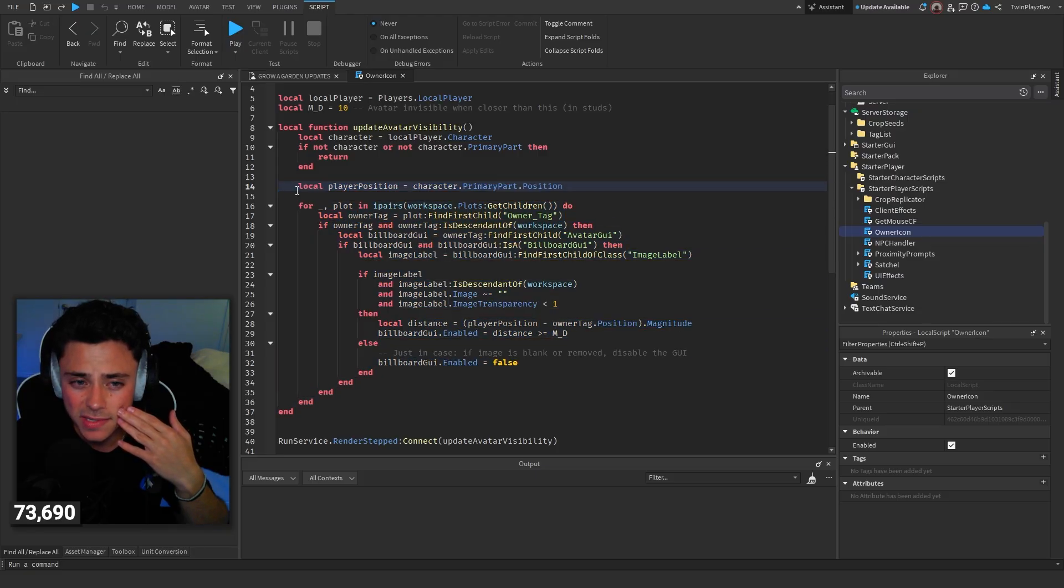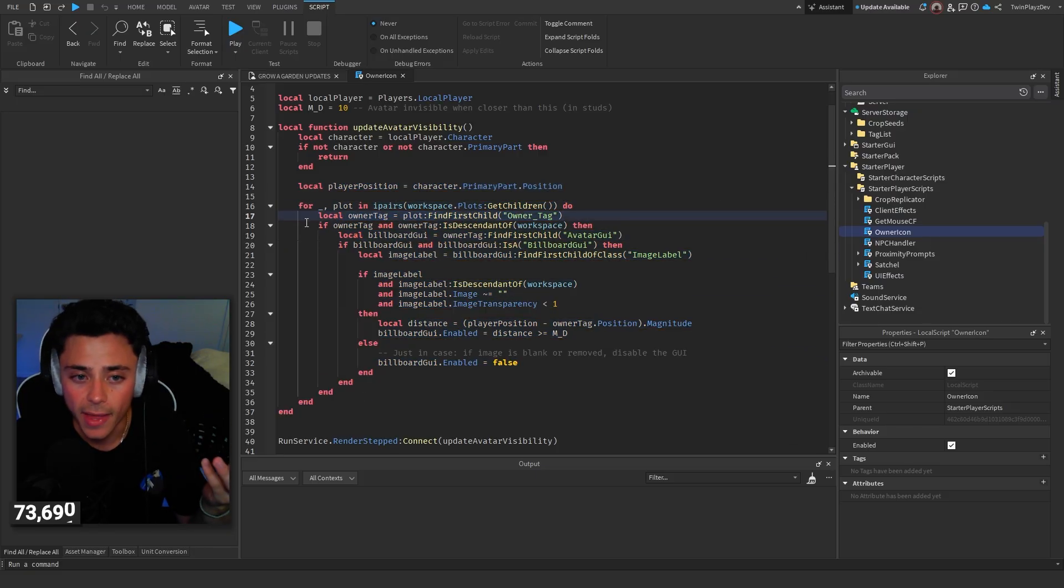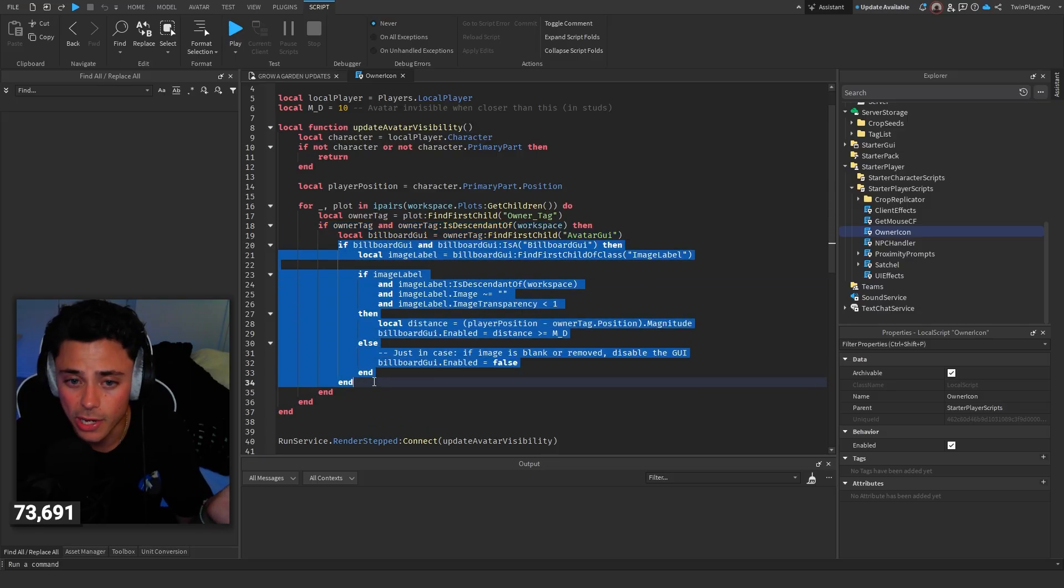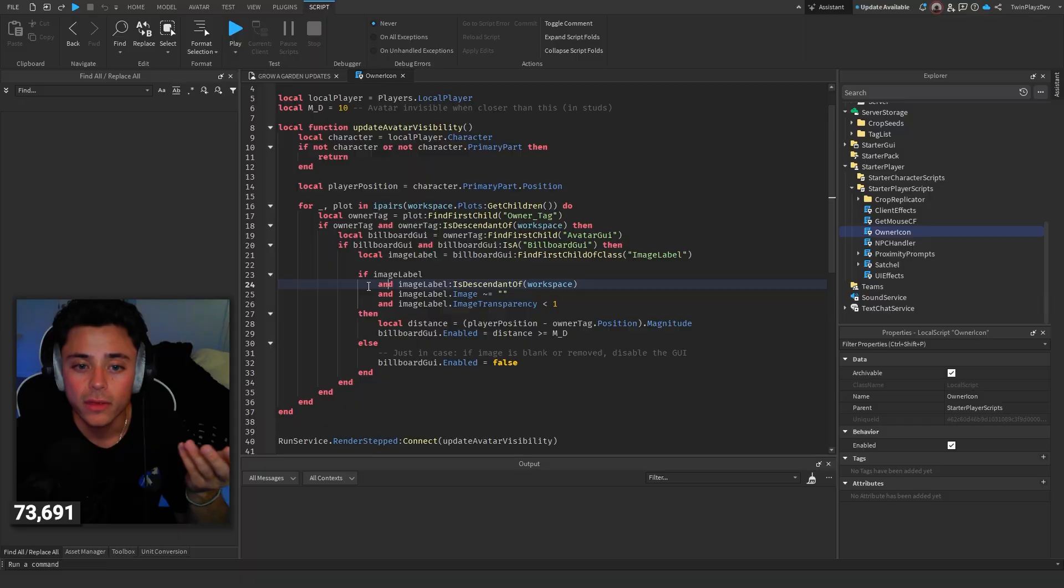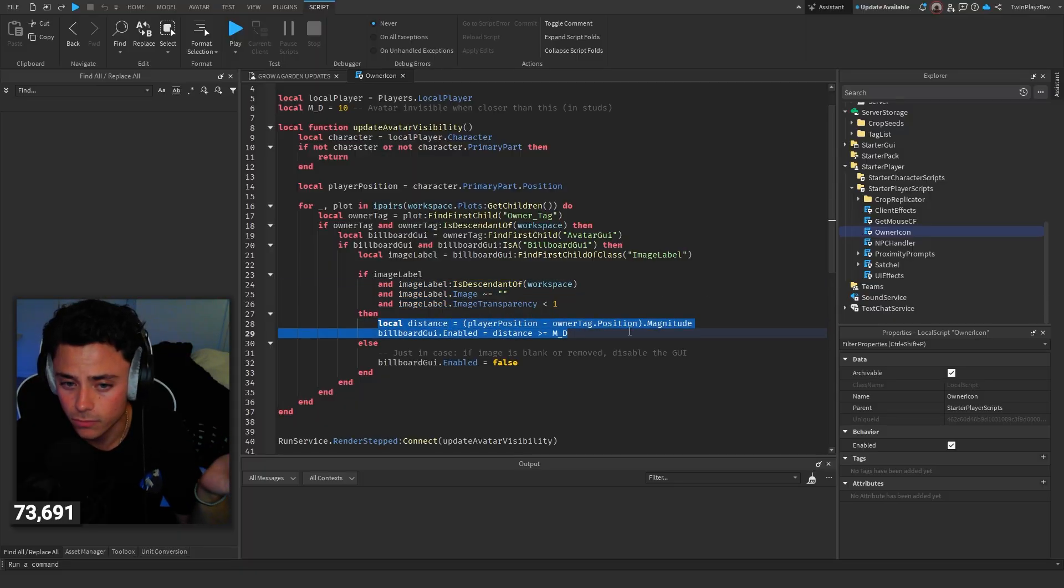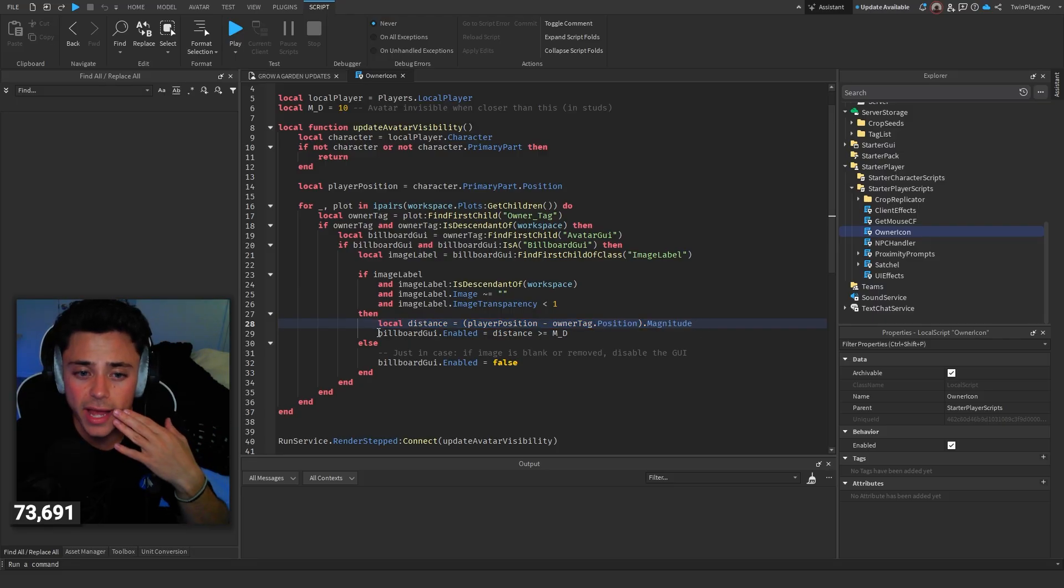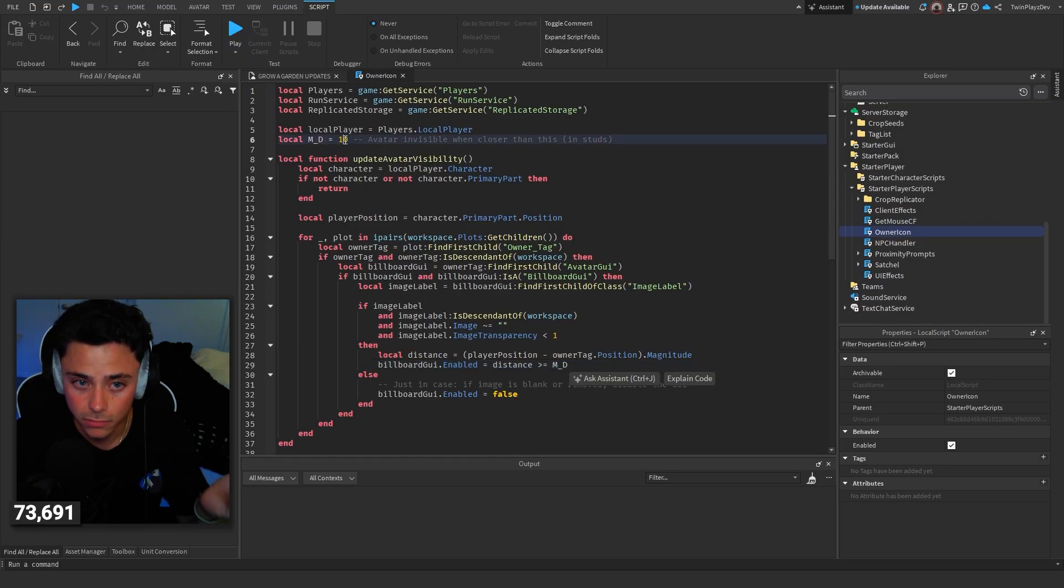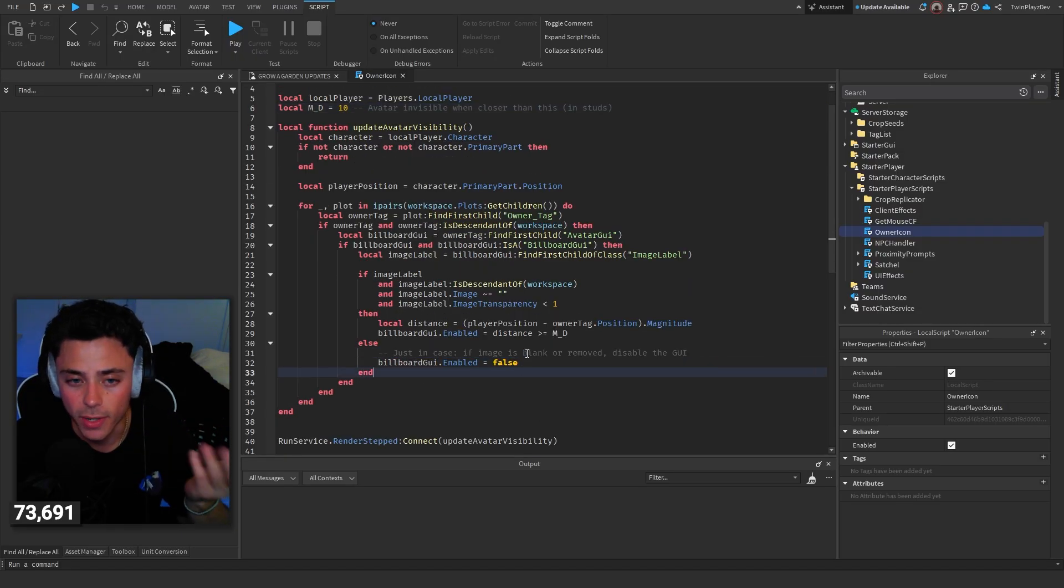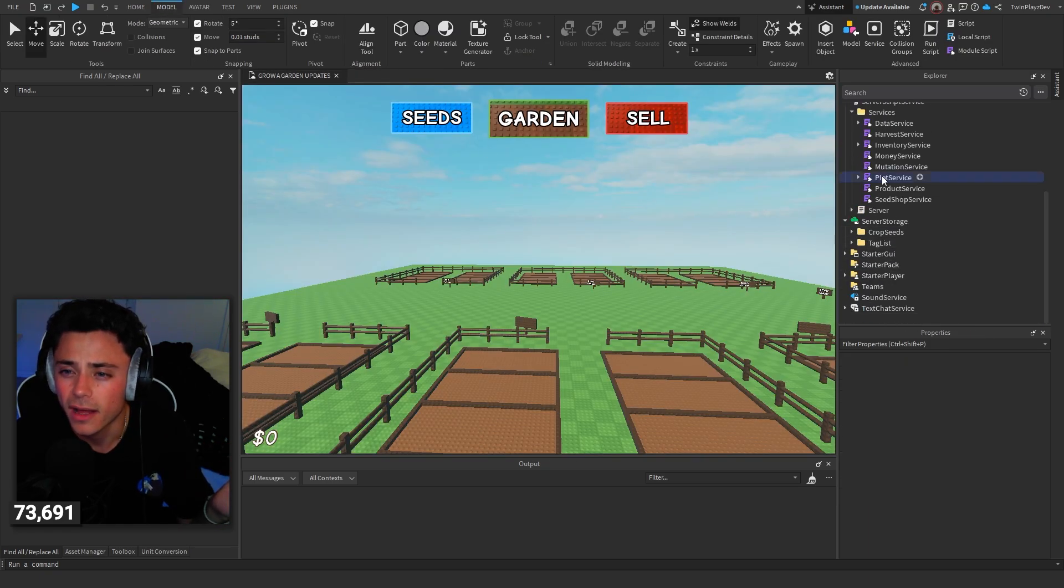And that's where we're enabling or disabling it based off of the distance. So basically, we go through the plots, find the owner tag, and then we just check if there's the owner tag, we find if there's a billboard UI, which there should be. If there is an image label, then local distance equals the player's position and the magnitude of that. And we enable it based off of the distance if it's less than or equal to 10. And then, of course, if it just blanks removed, disable the UI. So that's good. That's pretty much it. Pretty simple stuff.